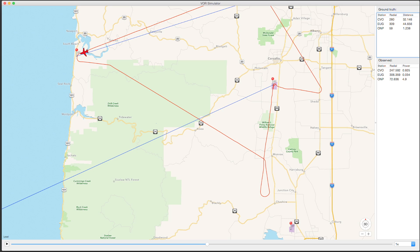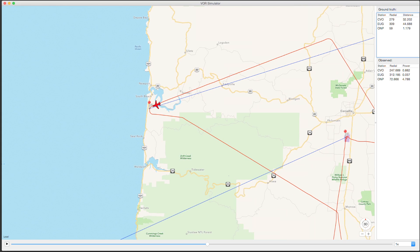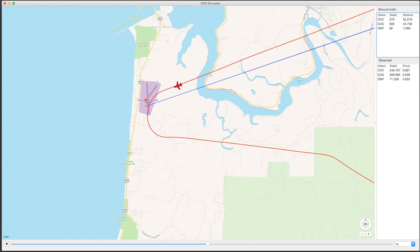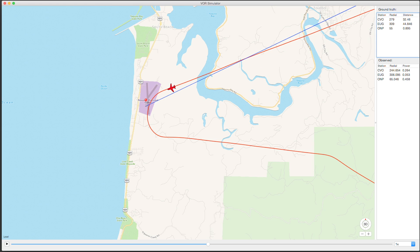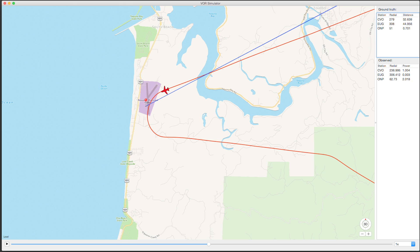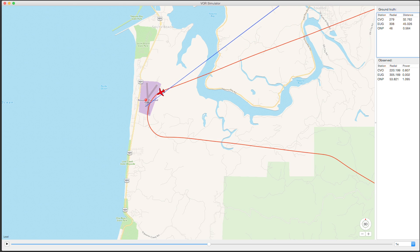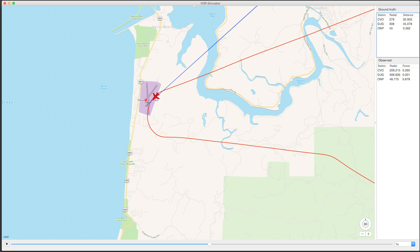Remember that offset number I showed when I was entering the VOR data. What I ended up having to do to come up with that number — because I didn't know how many seconds into the flight I started the receiver — was use the moment right where I crossed the Newport VOR. I set it so that the plane sweeps by the Newport VOR at about the same time the Newport signal sweeps around. This is the moment I chose to set that offset.